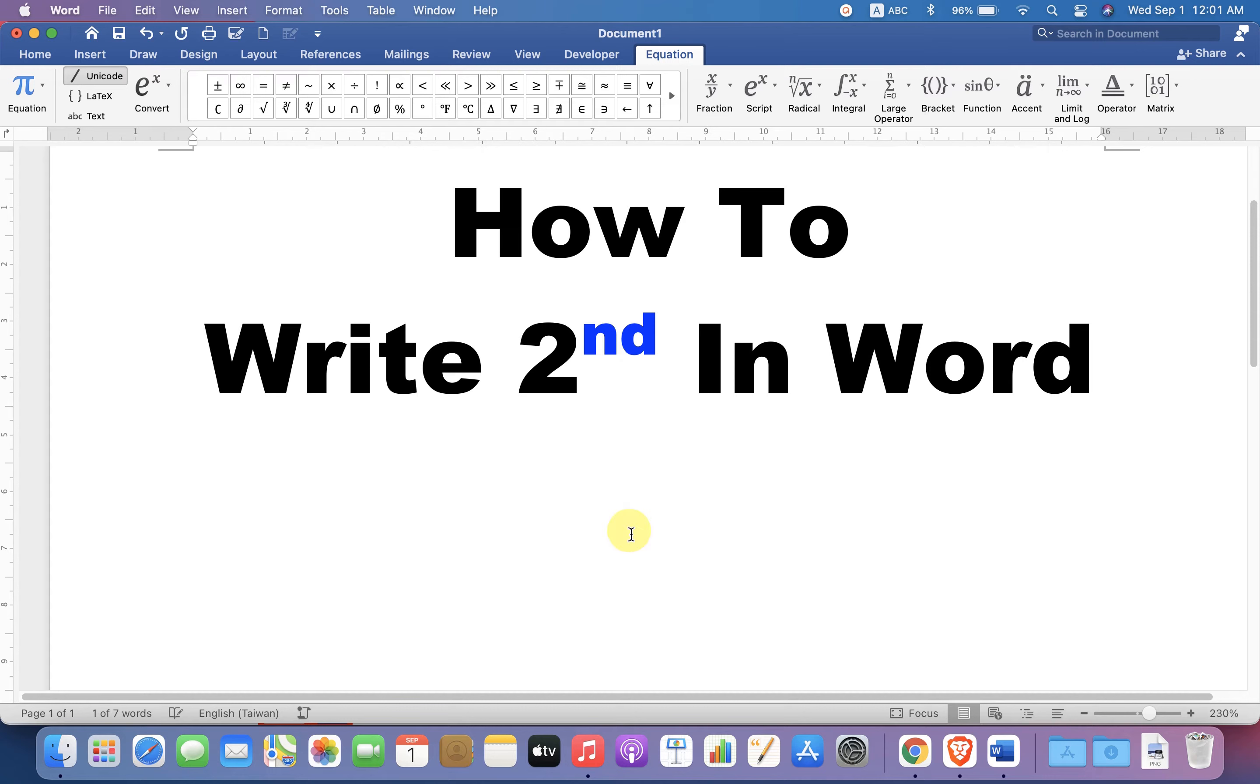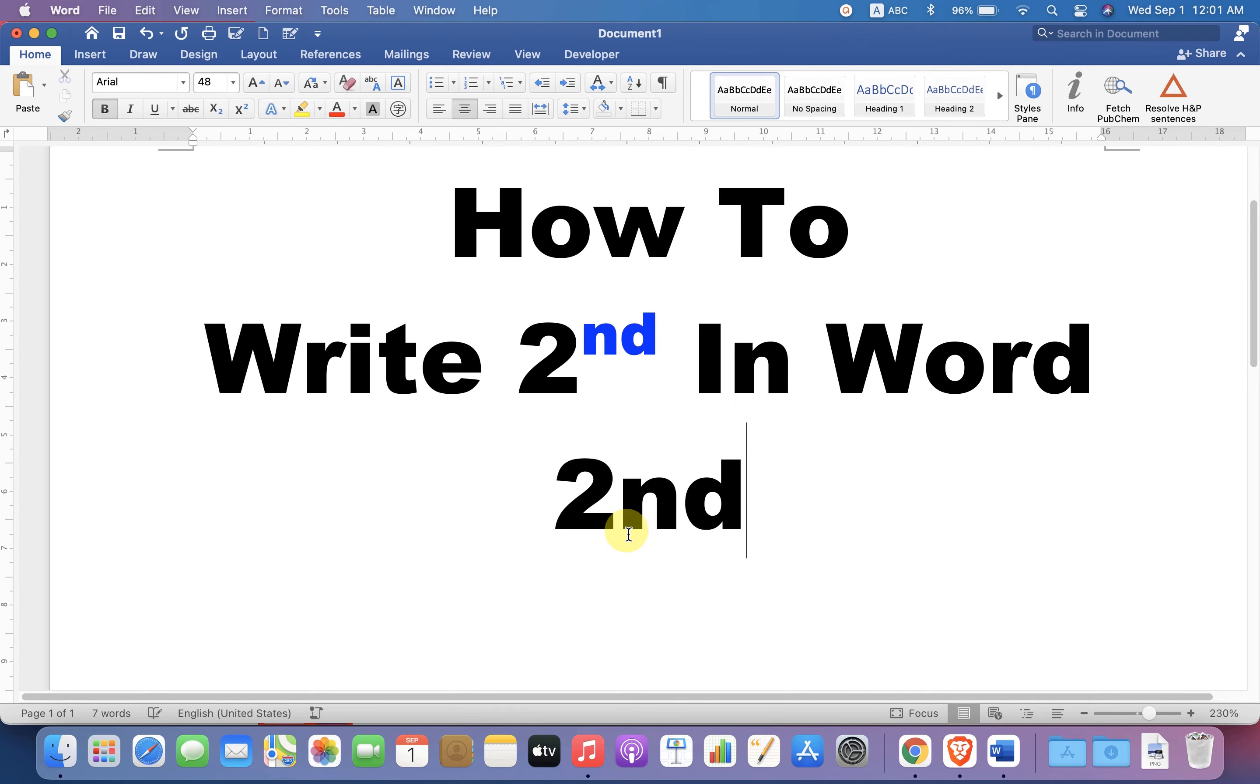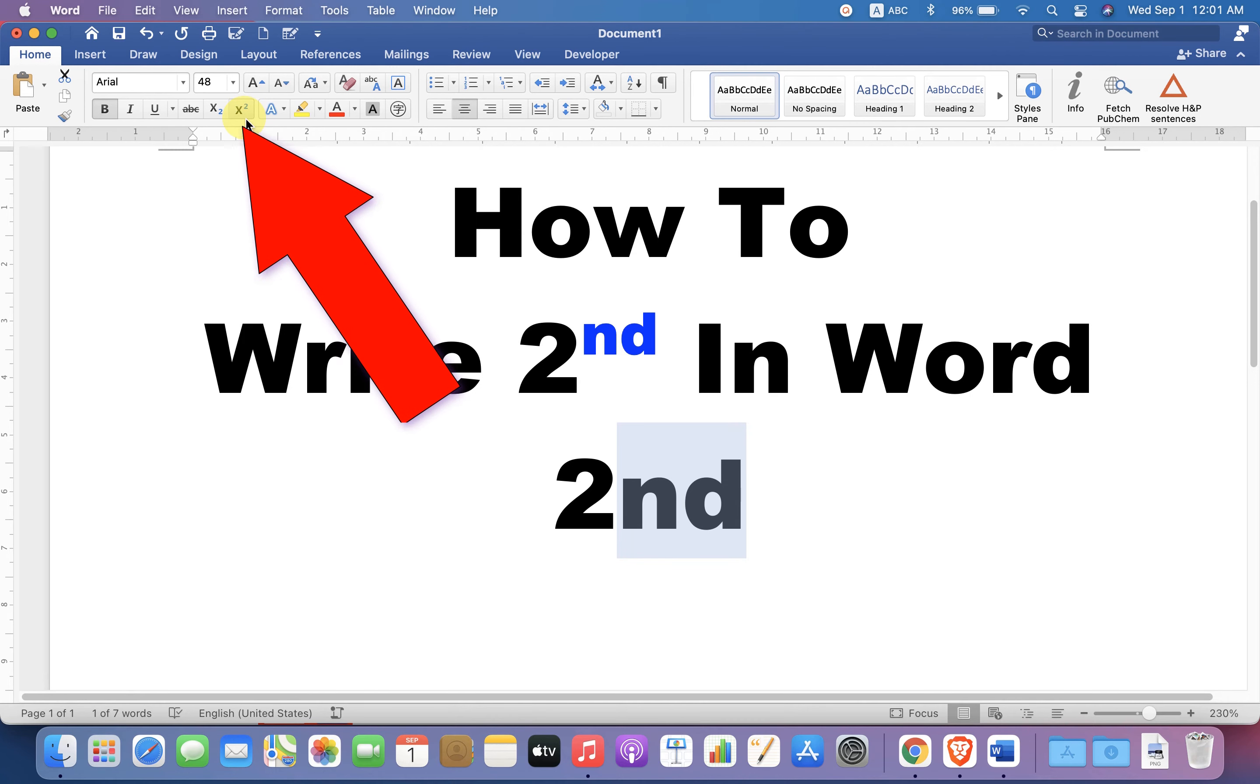Now there is one more easy method. You can just type 2nd, then select nd and you will see the option x square, which is a superscript option. If you click on this icon, the nd in second will go superscript.